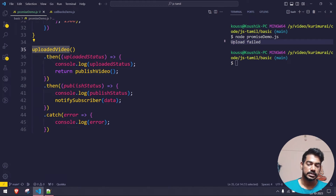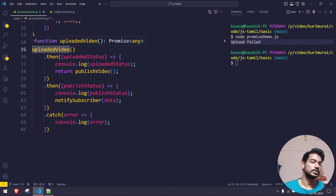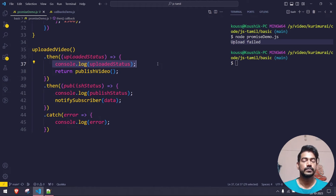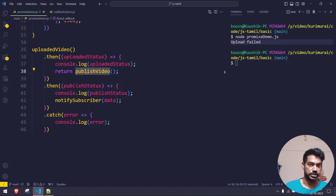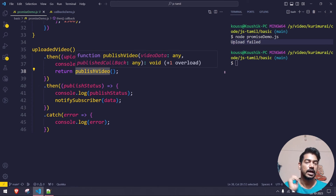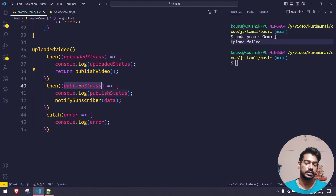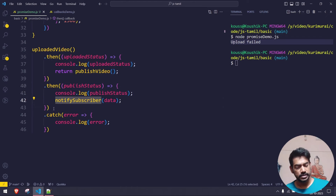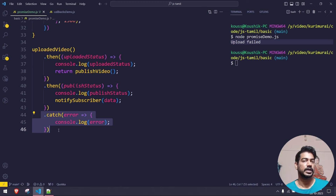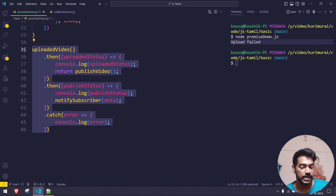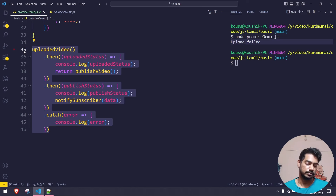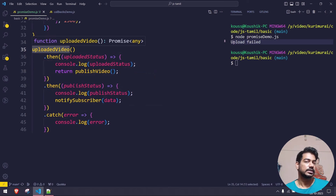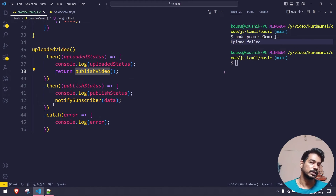Why do I return publish_video inside the then block? Because I want to chain actions — one then followed by another then. The upload_video Promise gives us the upload status. Then we return publish_video, which also returns a Promise, giving us the publish status in the next then. After that, notify_subscriber is synchronous, so we call it directly. Any error is caught in the catch block.